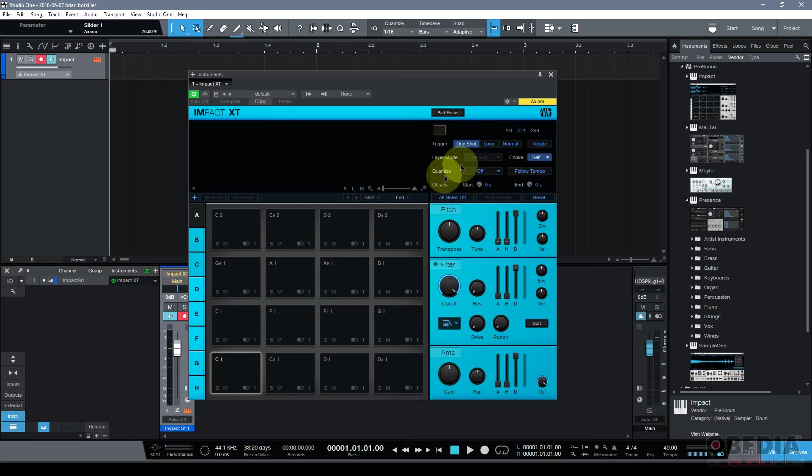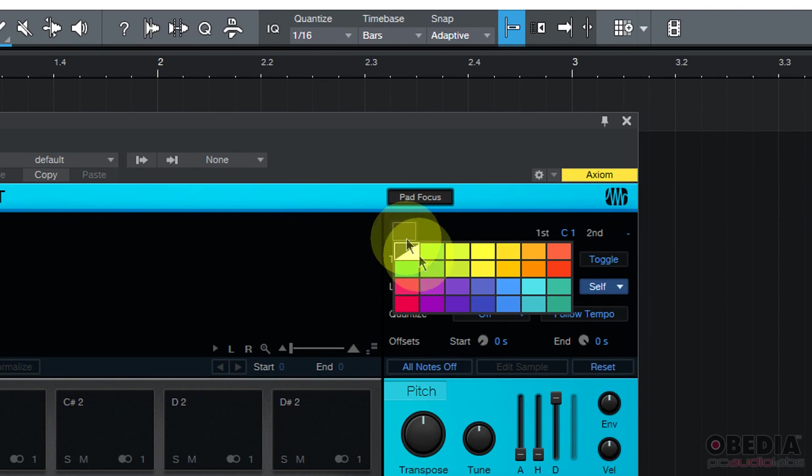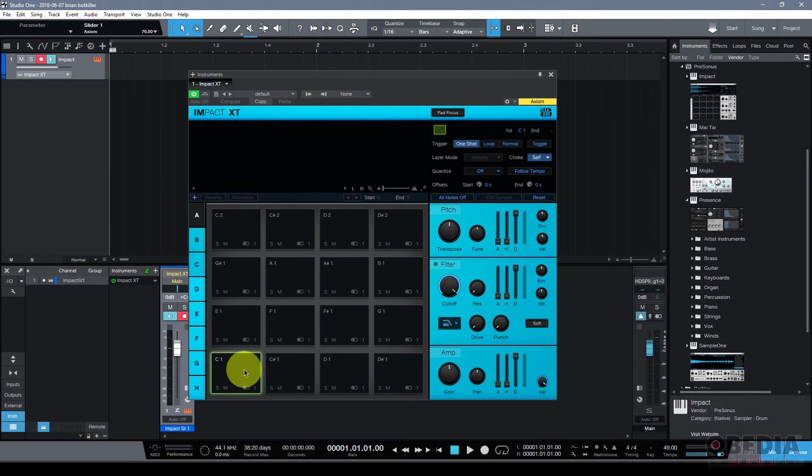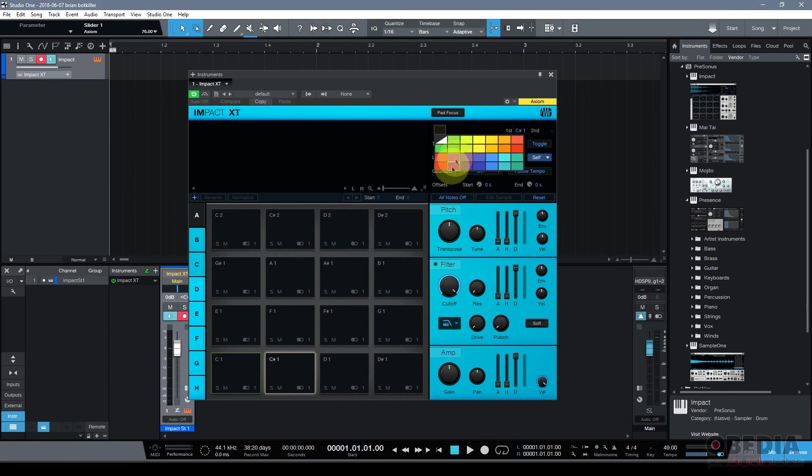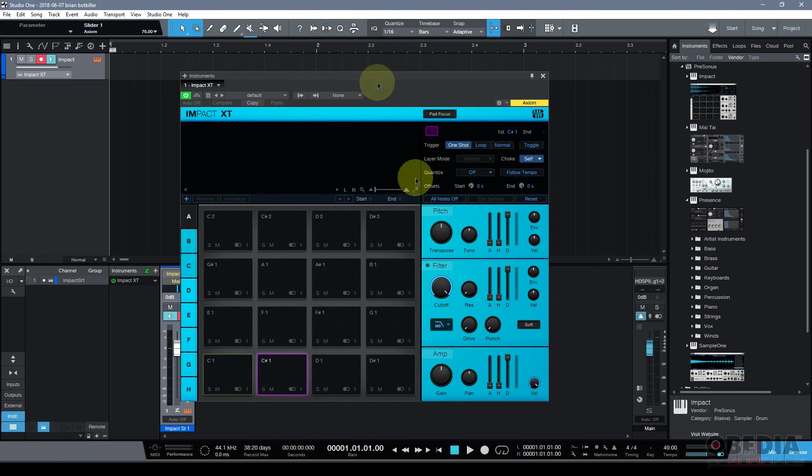You can click to select a pad and then you can make use of the color selector in order to color code your pads. So each of my pads can now be color coded in many different fashions and this is a very cool feature as well.